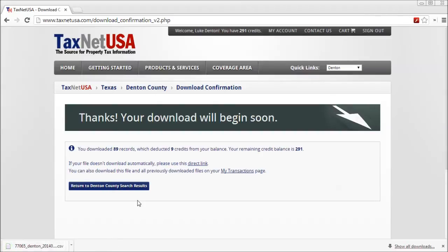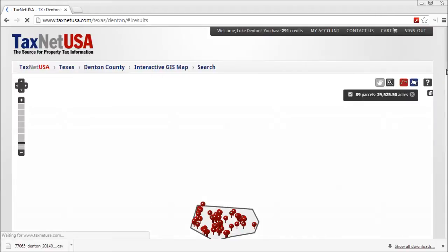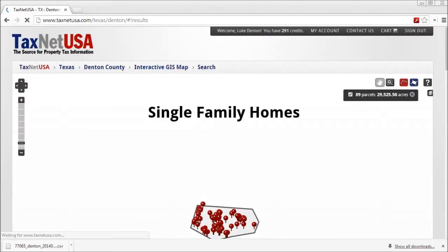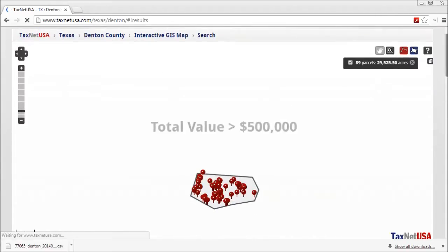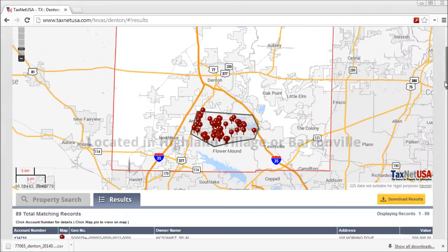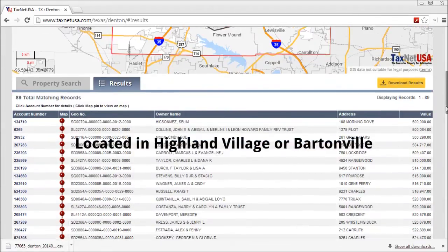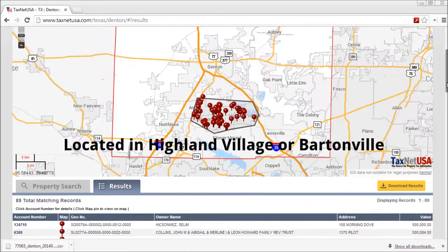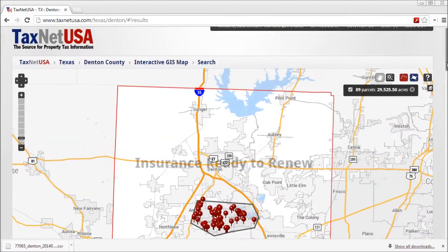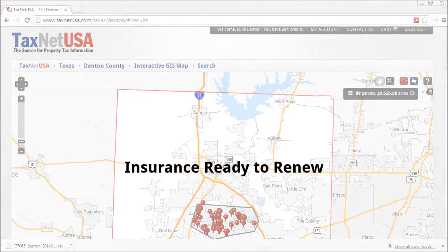You can even continue searching where you left off. To review, we generated and downloaded a list of single-family homes appraised at over half a million dollars, located in Highland Village and Bartonville, Texas, that are likely to renew their insurance policy in June — in just a couple of minutes.